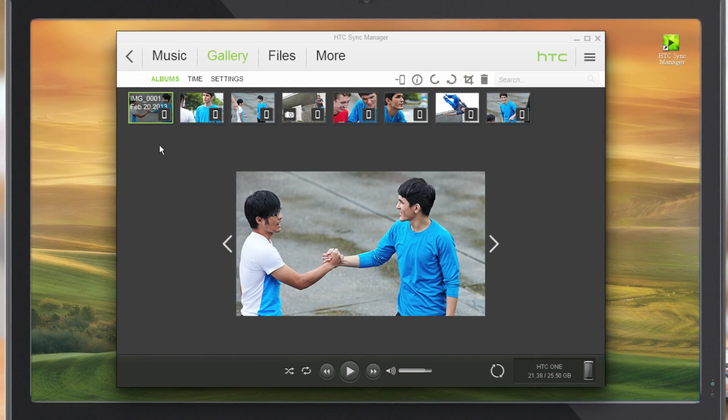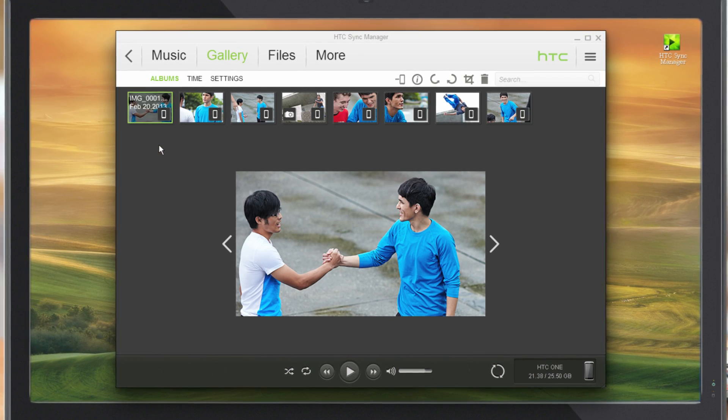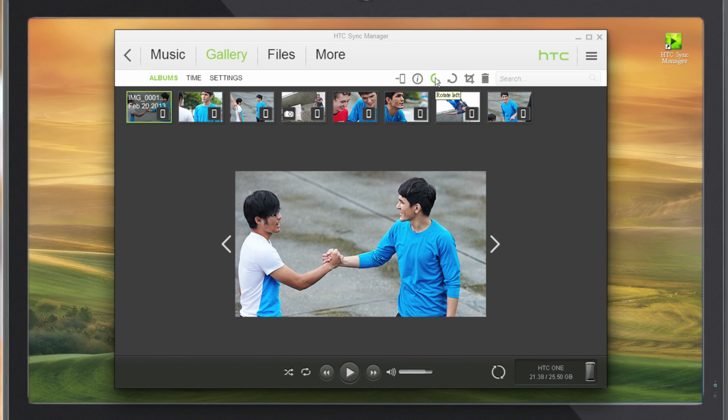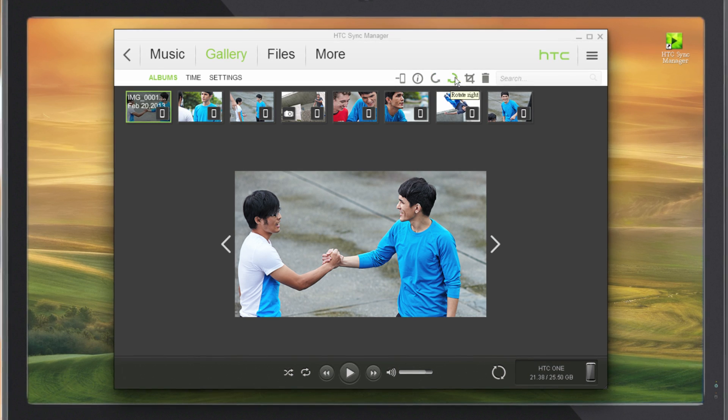If you need to tweak your photos, Sync Manager has basic editing tools that let you rotate and crop.